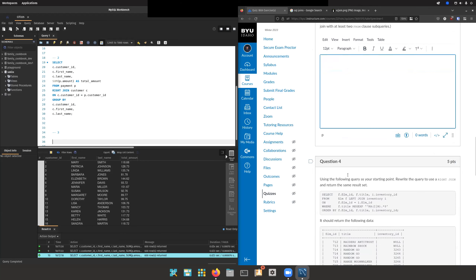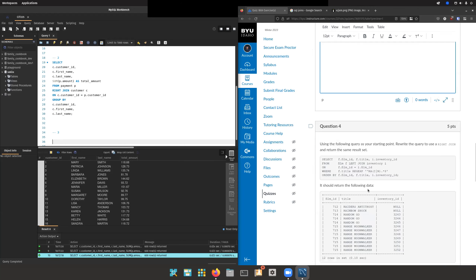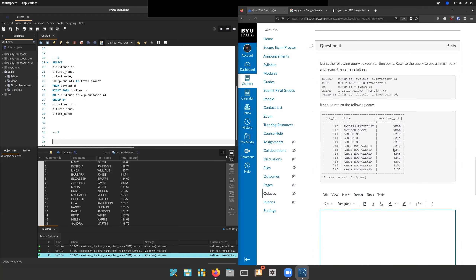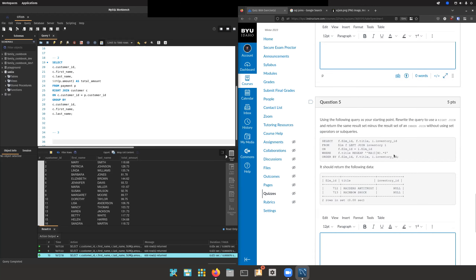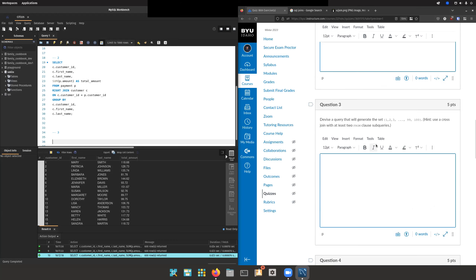Questions four and five are similar — you just use a right join instead. I'll leave those for you to think through a bit since most of this should be review. The one thing we haven't covered as much is question three, which says: devise a query that generates the set of one through one hundred using a CROSS JOIN with at least two FROM clause subqueries.